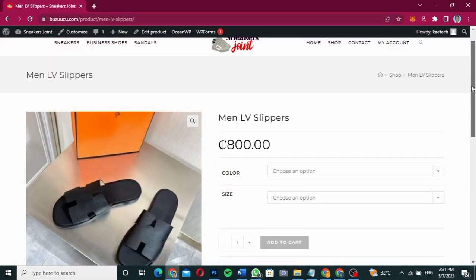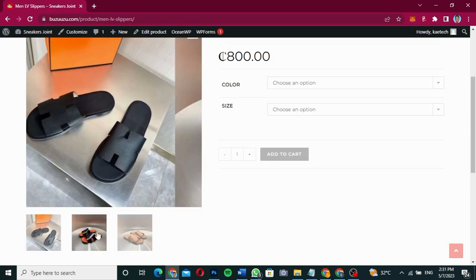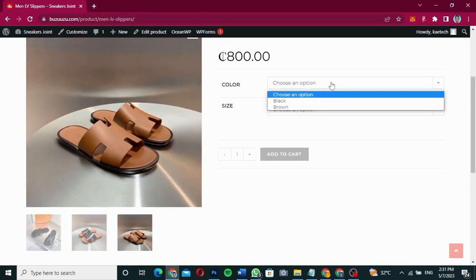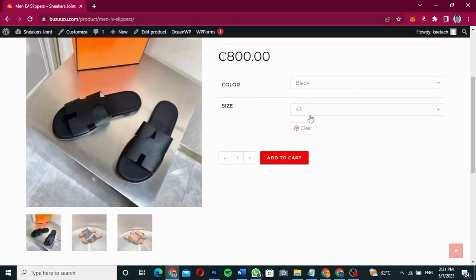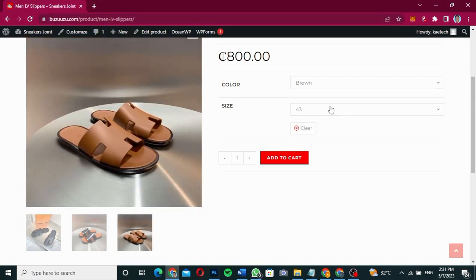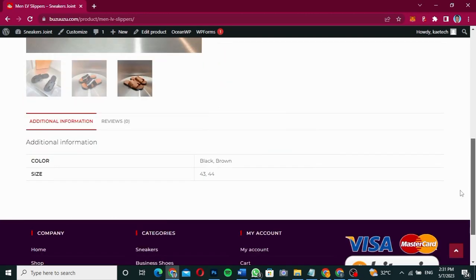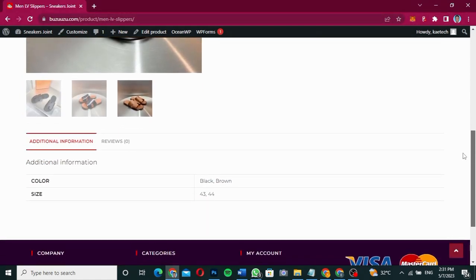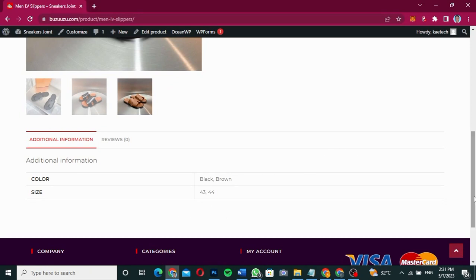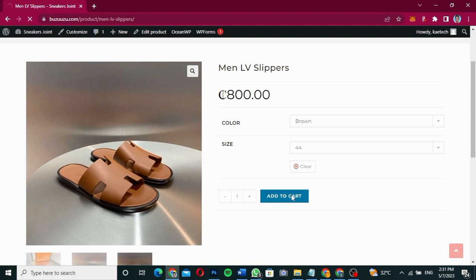This is the product page. You have different kinds of slippers and you can choose the color you like — for example, black — and then the size, such as size 43. If you choose brown in size 43 or 44, it updates accordingly. On the product page you also see all the additional information about the product, a reviews section where customers can leave a review, and if there are related products, they will show underneath.